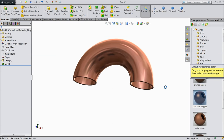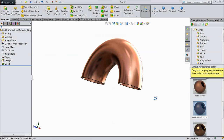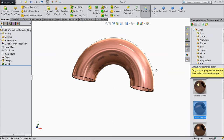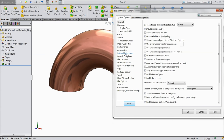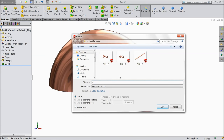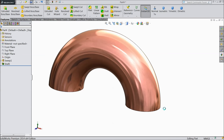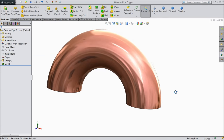Satin finish is not looking better — we will see what other pipes look like. Brushed finish is quite better. Now save as part 4, copper pipe C-type. OK. Now let's move to the other parts — fins and other supports.